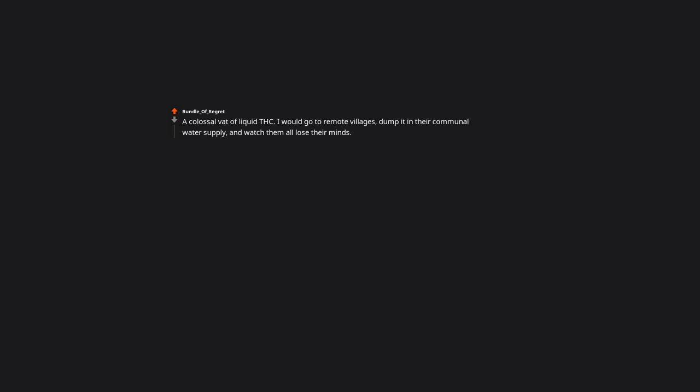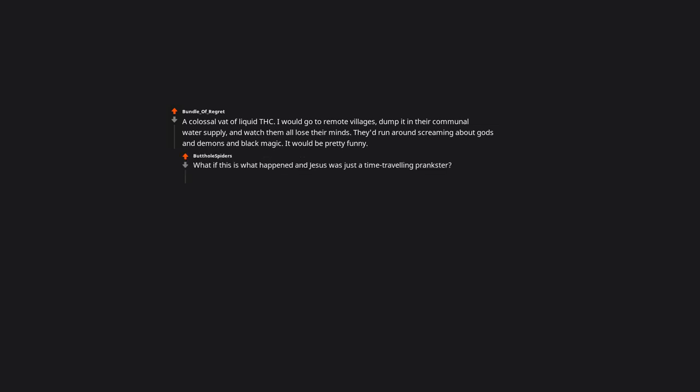I'd bring a light bulb to flex on Thomas Edison. A colossal vat of liquid THC. I would go to remote villages, dump it in their communal water supply, and watch them all lose their minds. They'd run around screaming about gods and demons and black magic. It would be pretty funny. What if this is what happened, and Jesus was just a time-traveling prankster? Instead of making wine and food, he just did a little sleight of hand on an audience that was tripping balls.